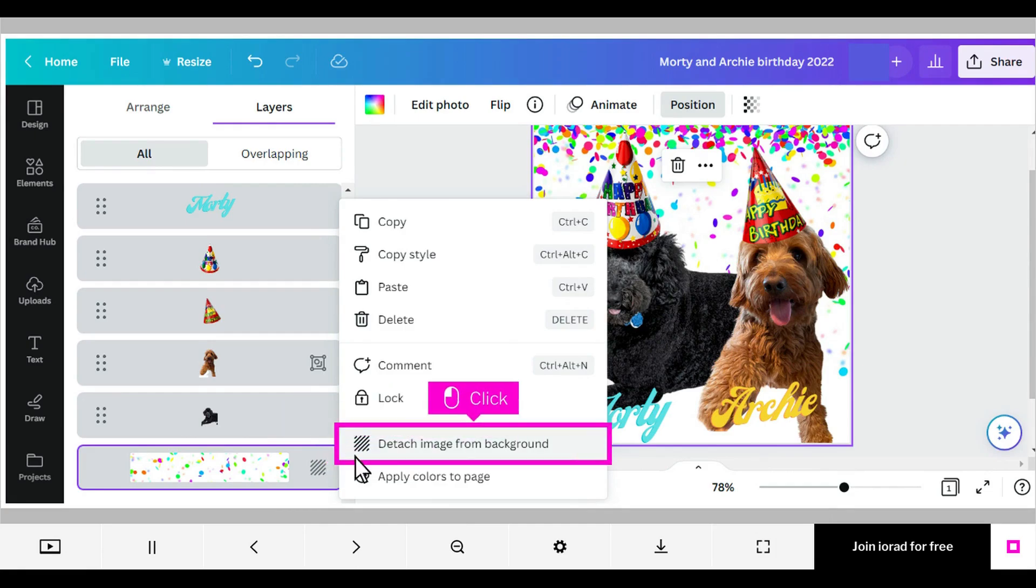Let's show you how to detach that image from the background so that we can show you the second way to make an image a background. Click Detach Image from Background.